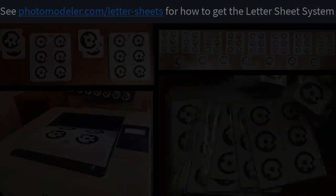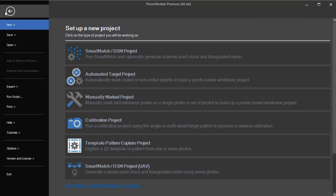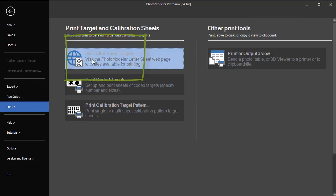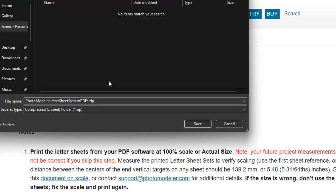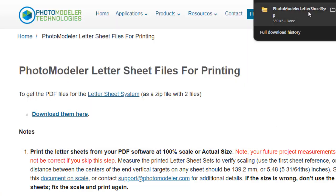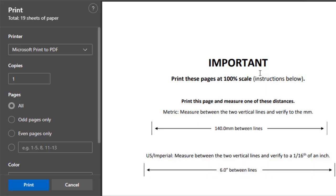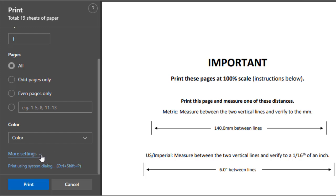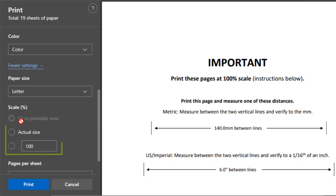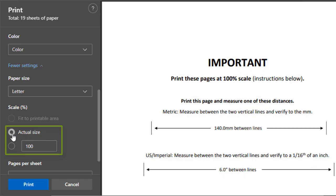See photomodeler.com/letter-sheets for more information and to download the printable PDF target files. Follow the links to download the letter sheet files and then open them to print. If you print targets, ensure they are printed at 100% actual size.